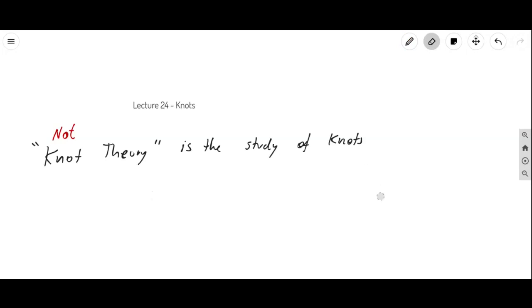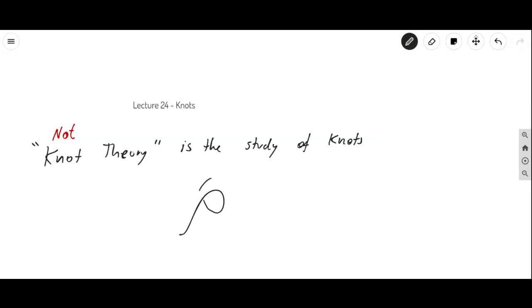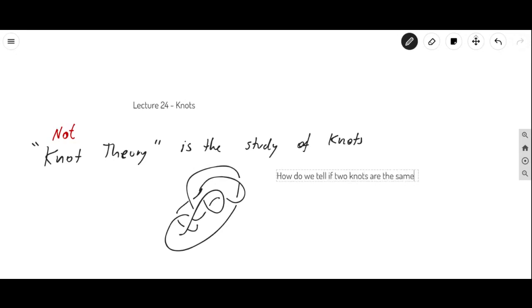So it's the study of knots, and intuitively a knot is something in space that maybe goes through itself — some kind of twisted curve in space. And the main question in knot theory is: how do we tell if two knots are the same?